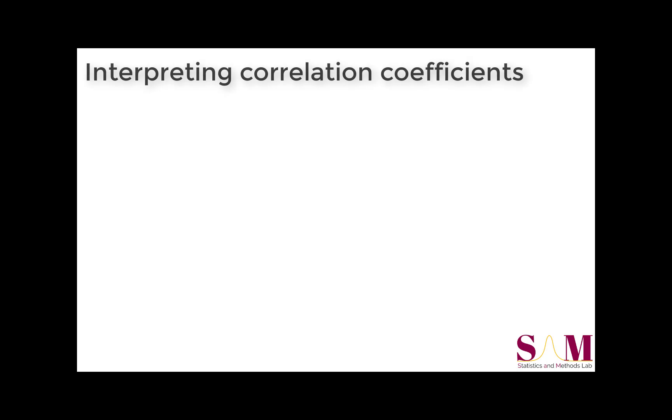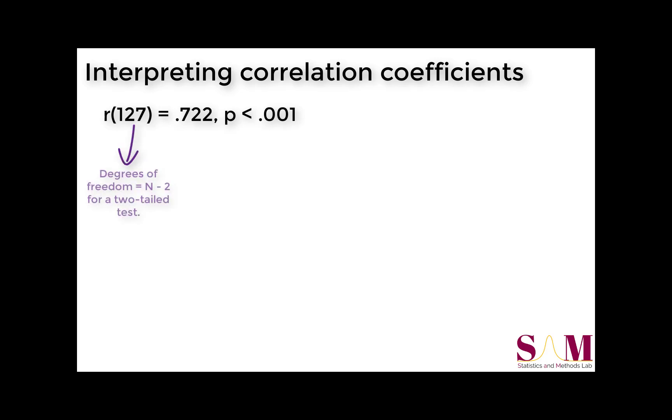To wrap up, let's interpret the results of this correlation analysis. Our correlation coefficient of 0.722 is significant at the p is less than 0.001 level, indicating that there is a reliable linear relationship between students' hours spent studying and their GPAs.